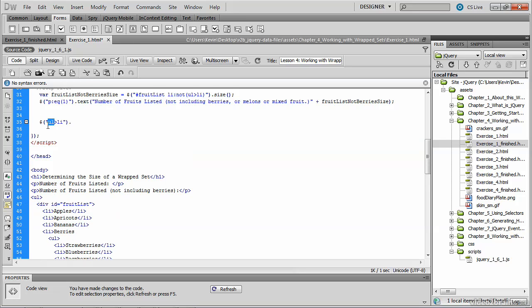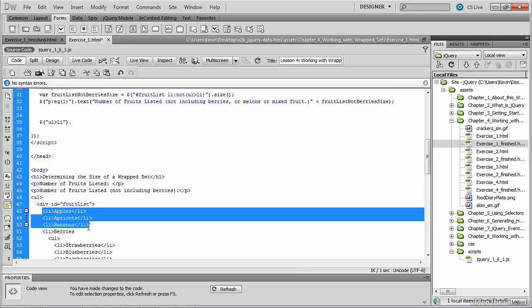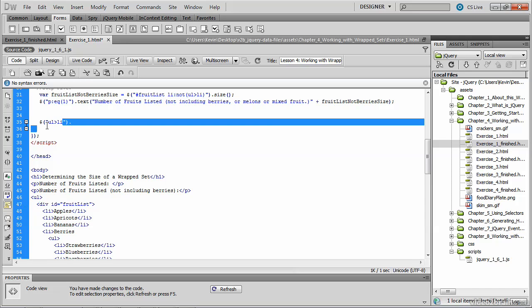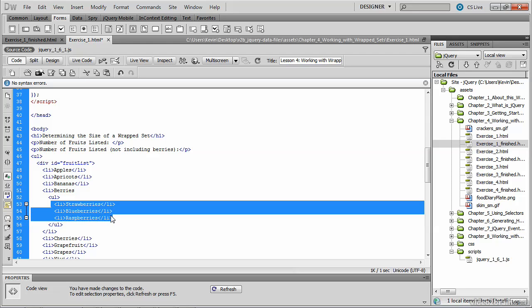which is exactly what we're specifying. The parent of apples, apricots, bananas, and berries is this div tag. What we will get from this selector, however, are these li tags,